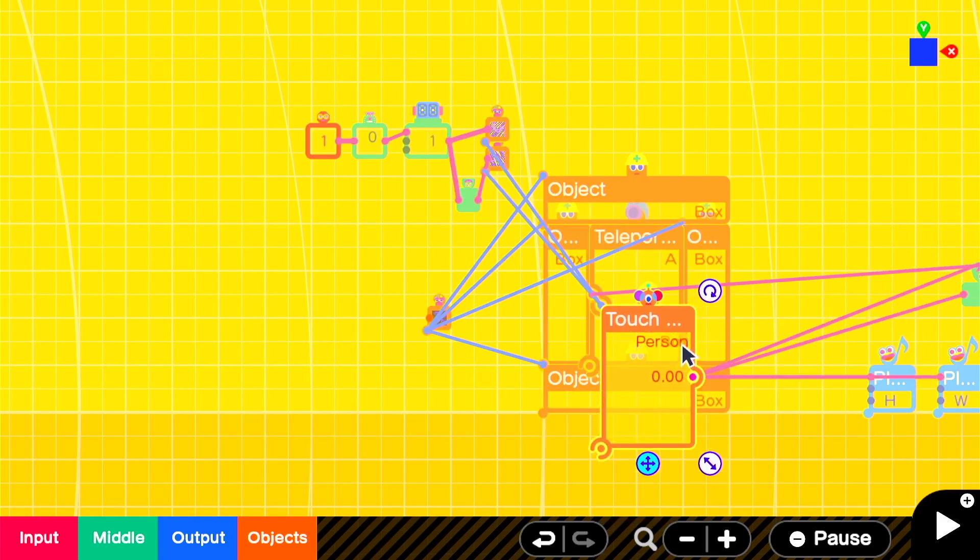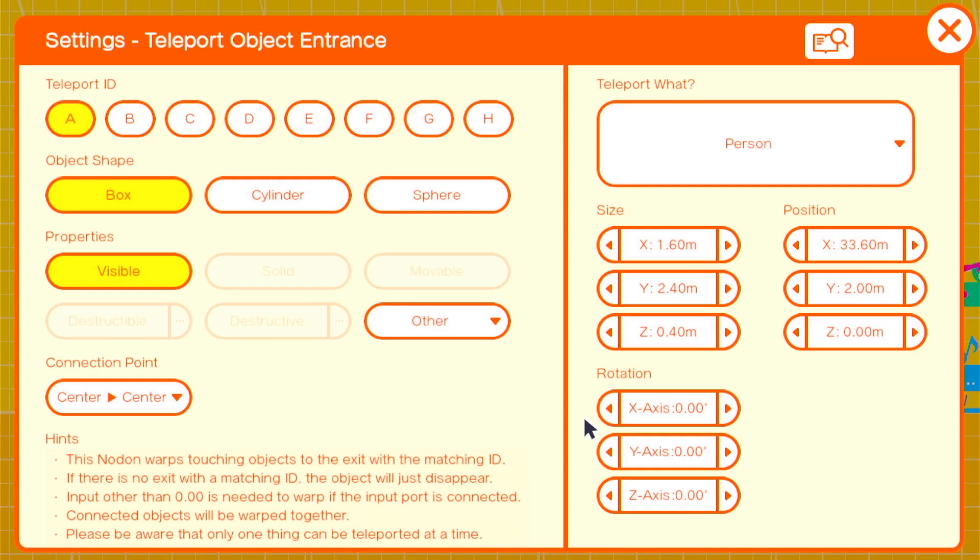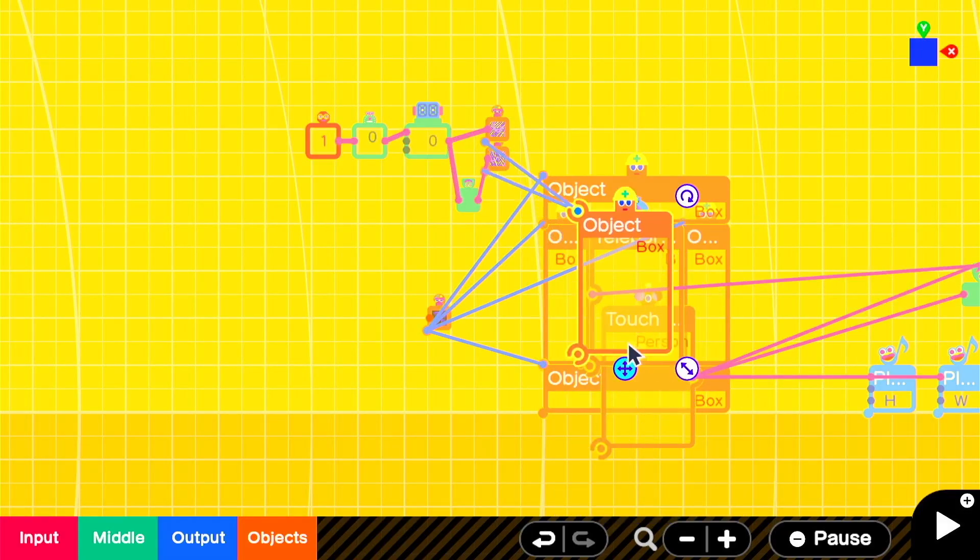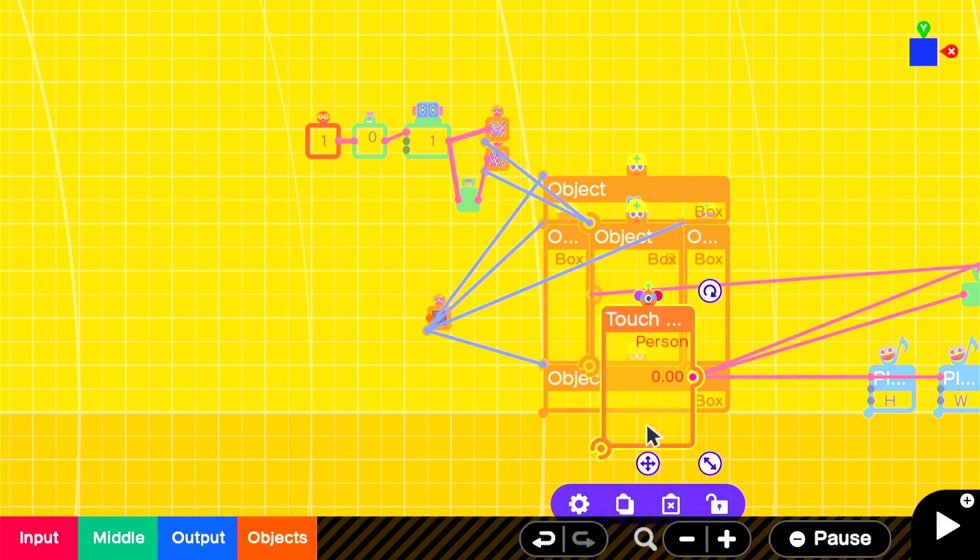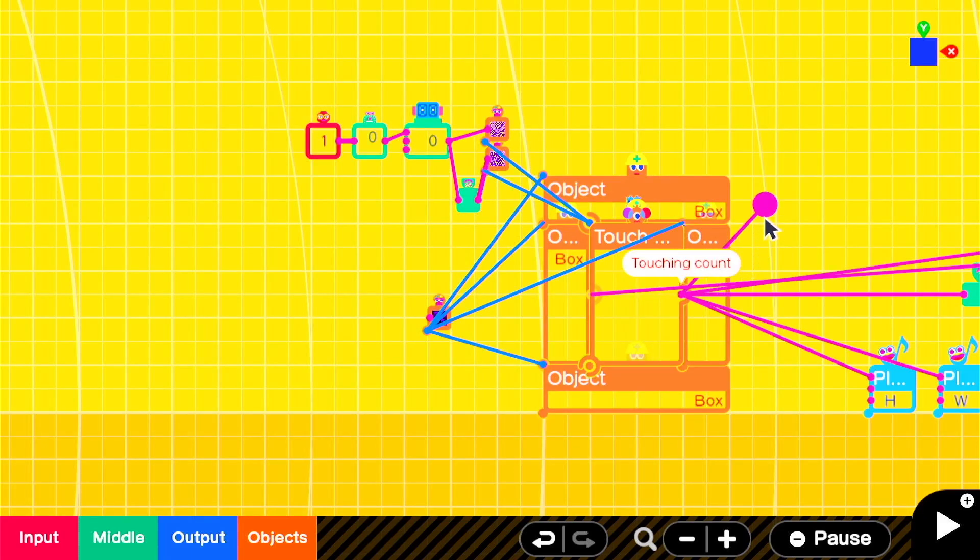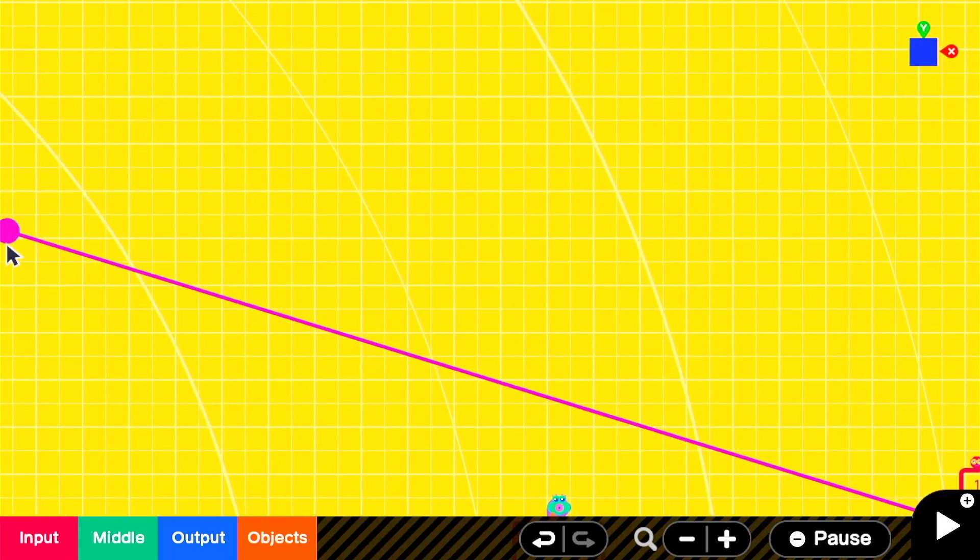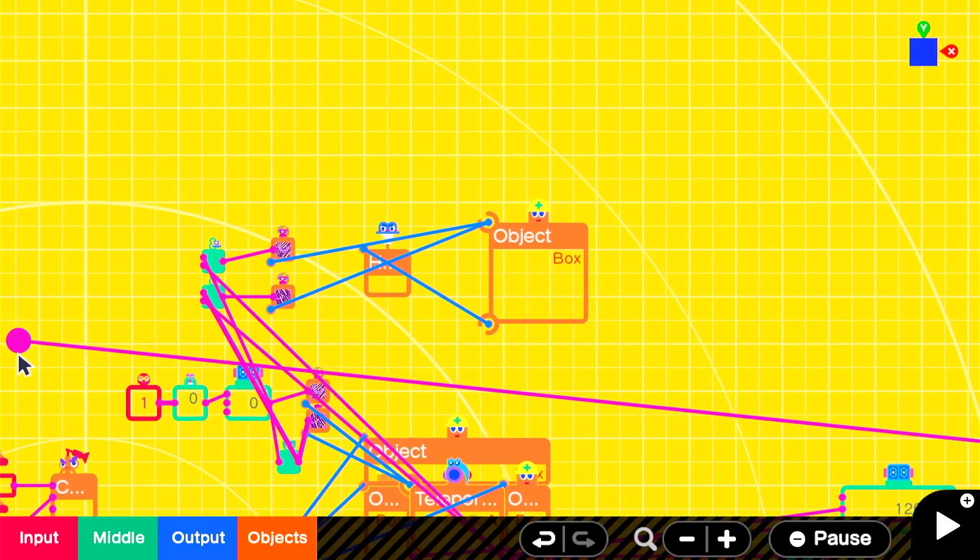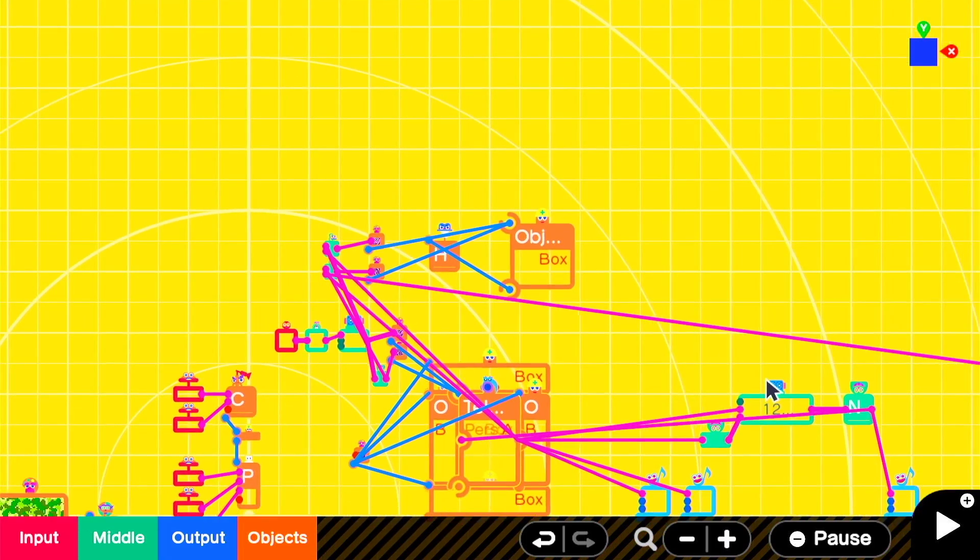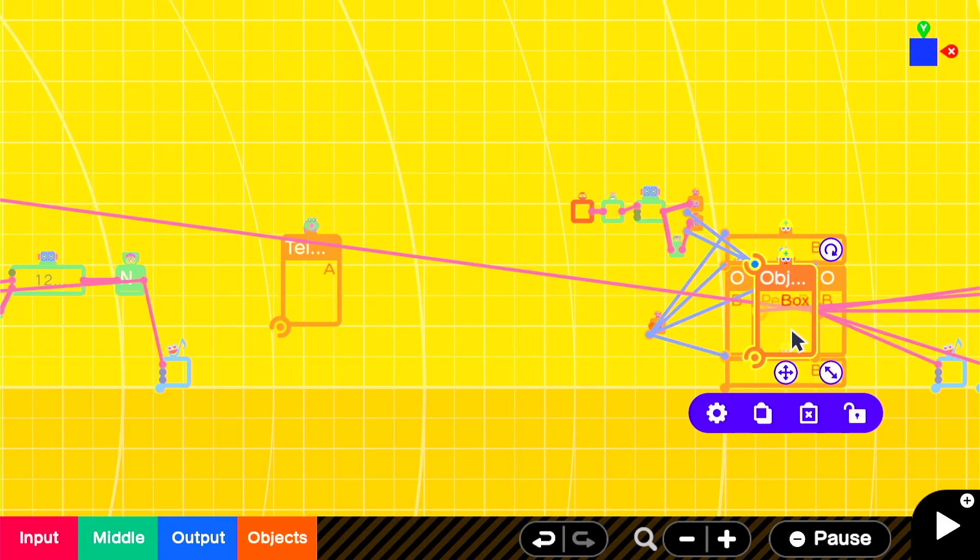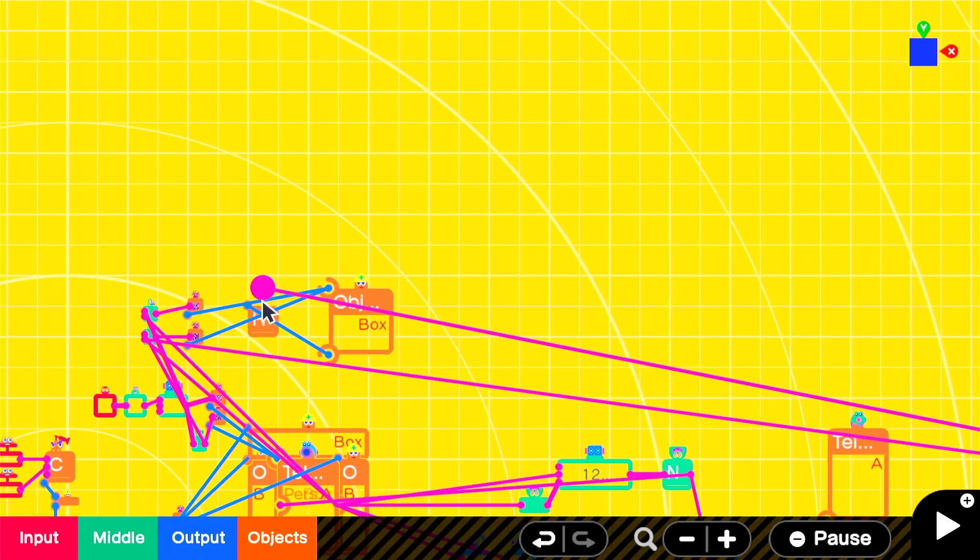It can get tricky to work with teleports that run back and forth with each other, so just make sure that you're keeping track of which teleport entrances and exits are assigned to the correct letters. So we're connecting the touch sensor back into the second input of those original and nodons. If you are running out of nodon space, you can also optimize this by getting rid of some of these duplicates and carrying over the connections from some of the original textures onto these new objects.